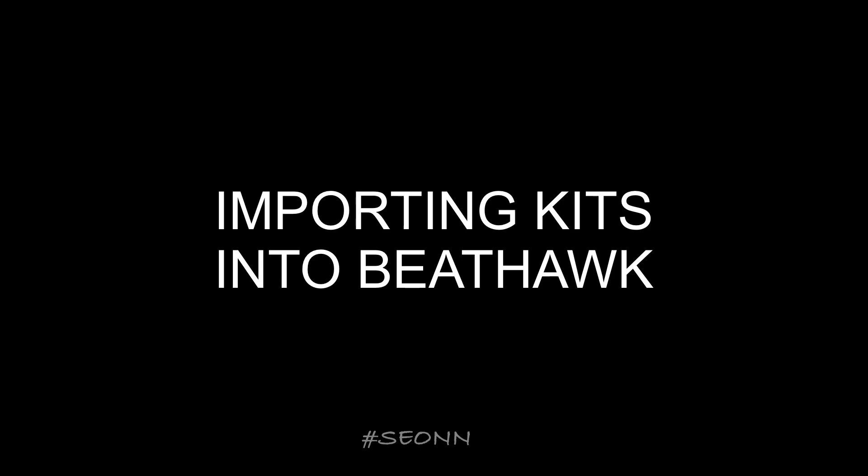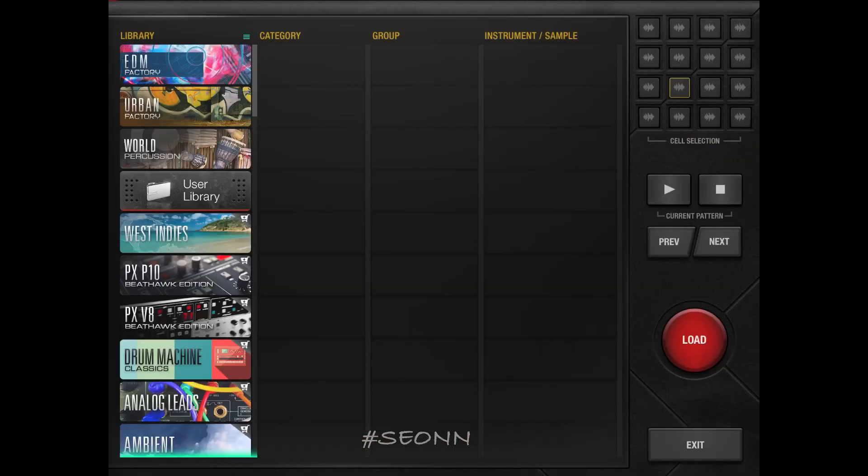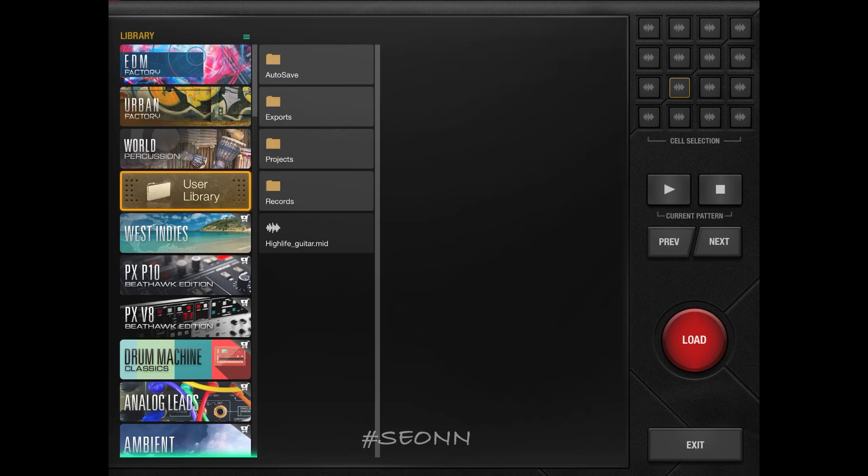So how do we import kits into BeatHulk? Well, what you're going to do is go into browser, then go to user library.